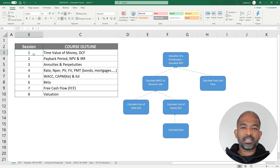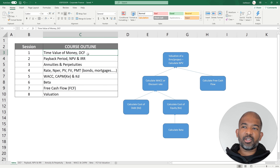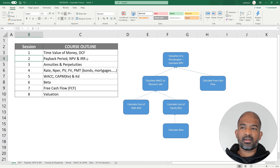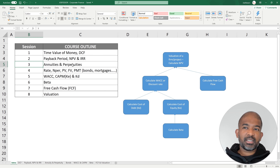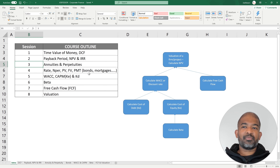In session 1, we cover the fundamentals of any corporate finance course — we learn about time value of money and how to discount cash flows. In session 2, we learn how to calculate payback period, net present value and IRR. In session 3, we learn about annuities and perpetuities, both constant and growing ones. In session 4, we have a look at 5 basic finance-related Excel functions and we use bonds and mortgages as examples.